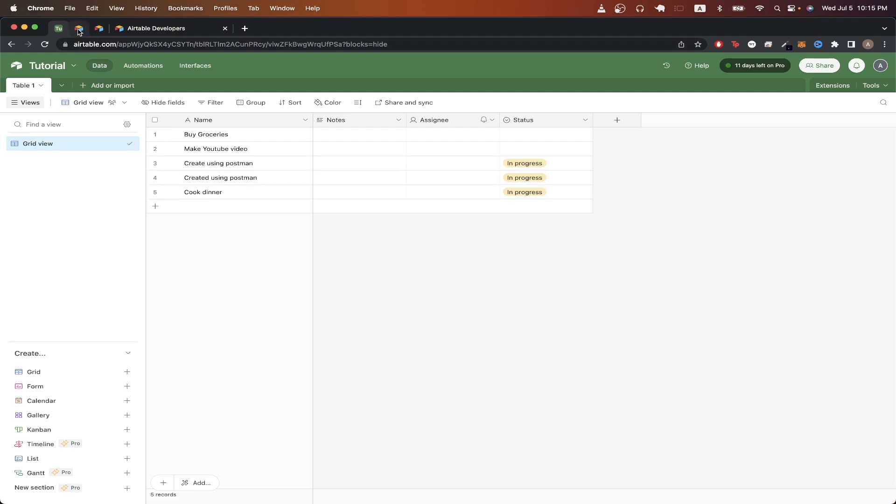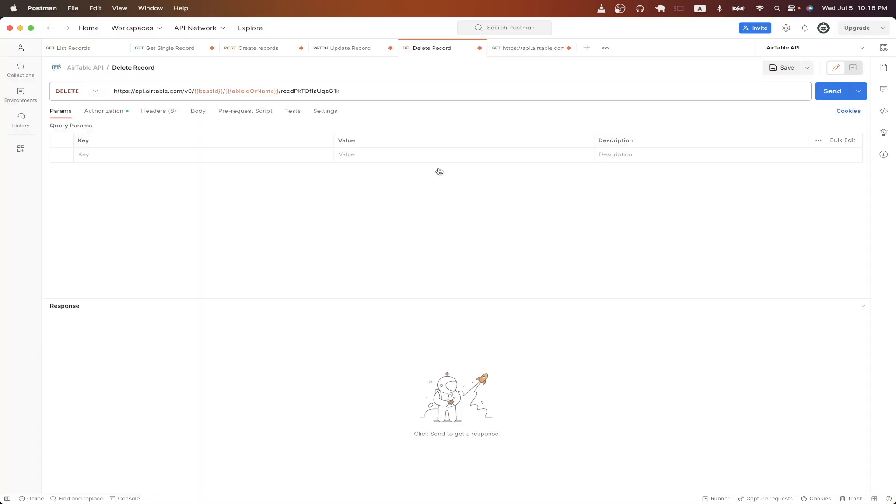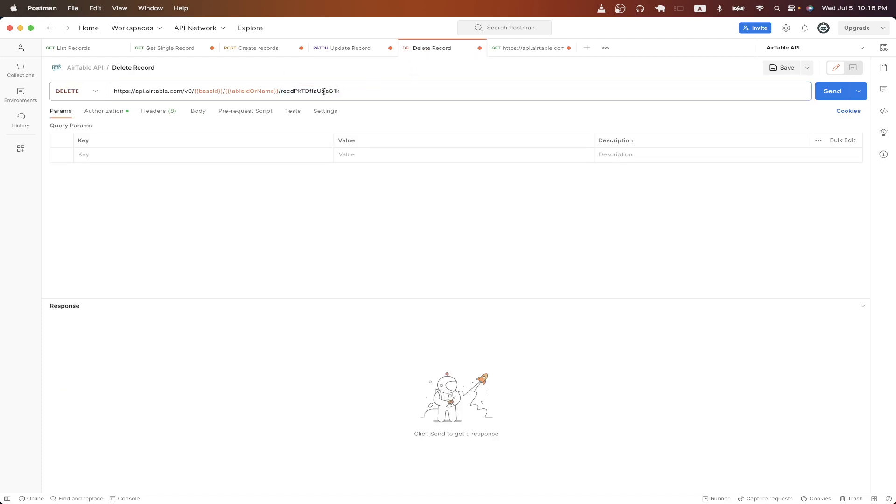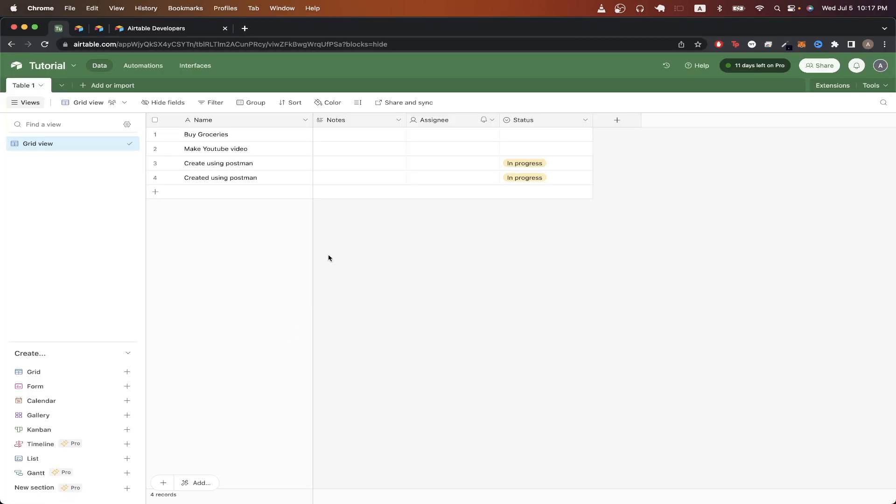For the last API call, I will show you how to delete a single record. Once you have it imported, the only thing we need to change is the record ID that we want to delete. And so I'll just use the previous record ID that we used when updating the record and just paste it here. Then you can click send. We can now see that we got back this response, letting us know that the record was deleted. And if we go to our Airtable, we can now see that the record was deleted.